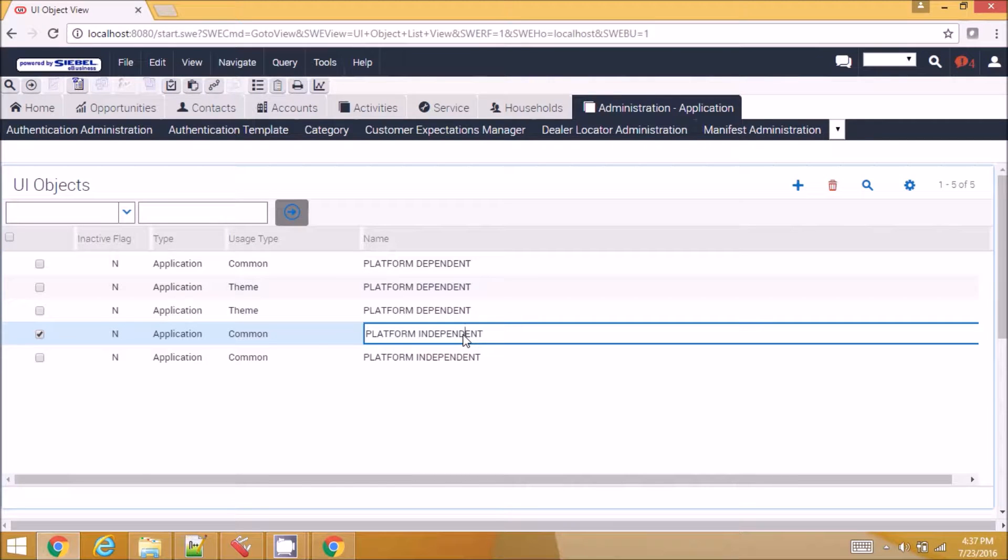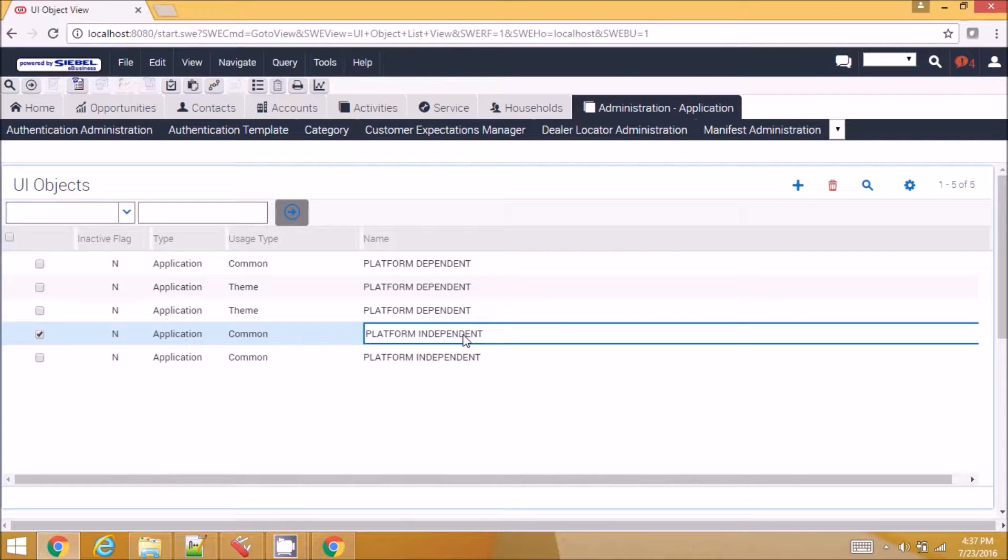Hello everyone, in this video I'm going to discuss how to debug JavaScript files at the application level.